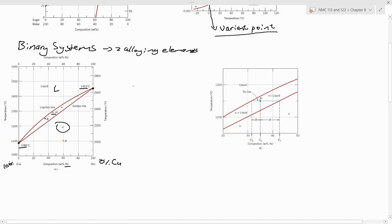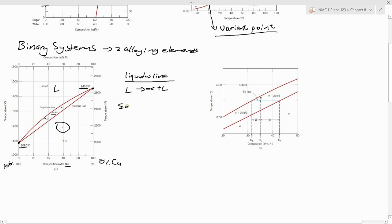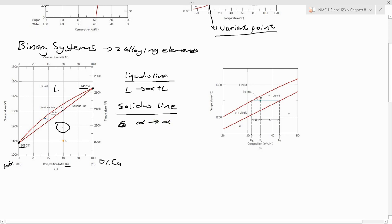The phase boundary separating the liquid from the alpha-plus-liquid phase field is called the liquidus line. You also have what is called the solidus line, which separates the solid alpha phase from the mixture of the solid phase and the liquid. So this is the solidus line and this is the liquidus line.